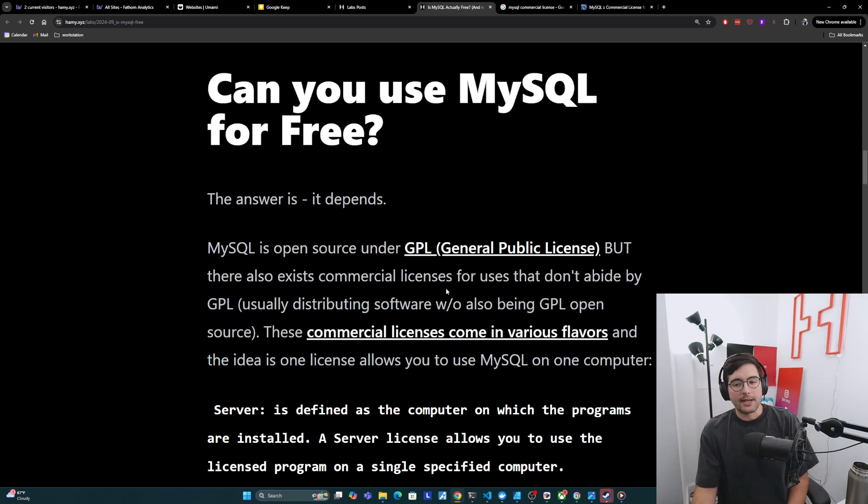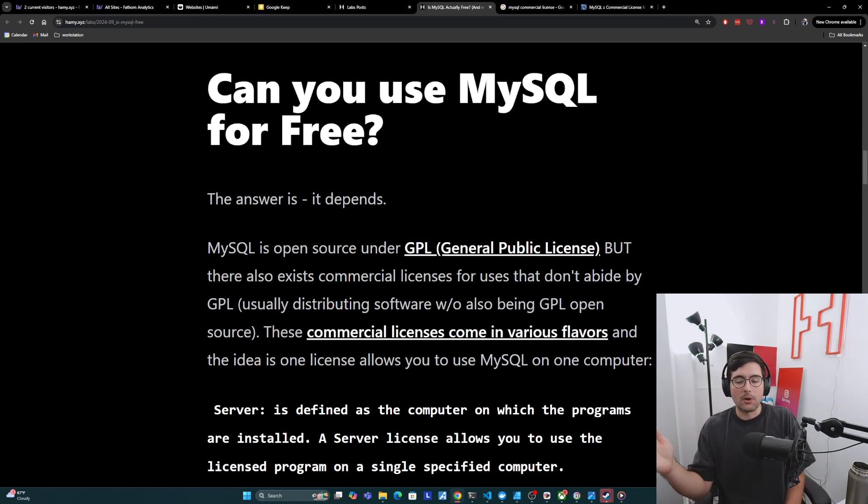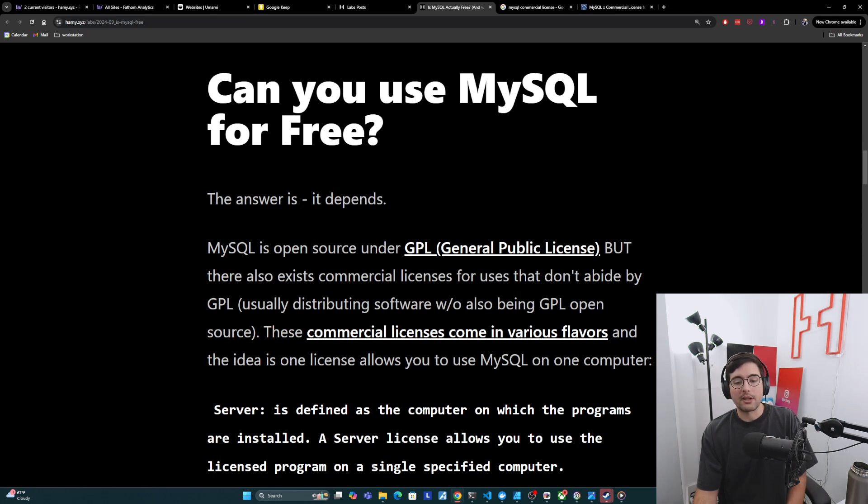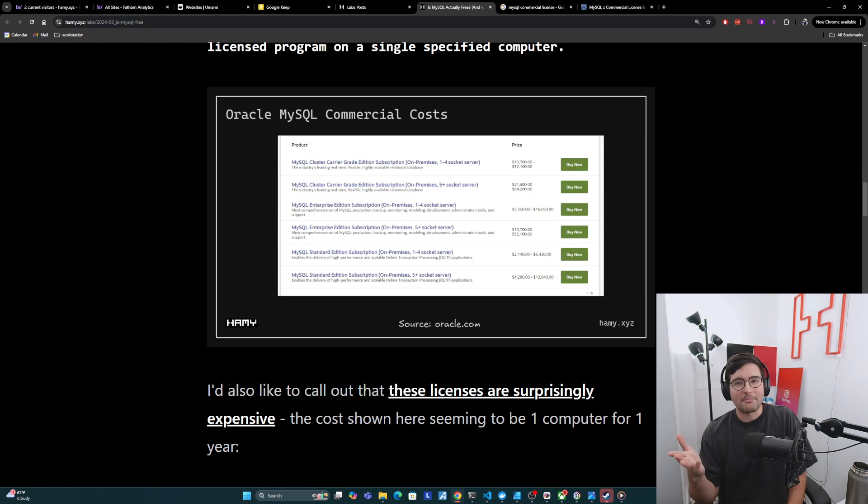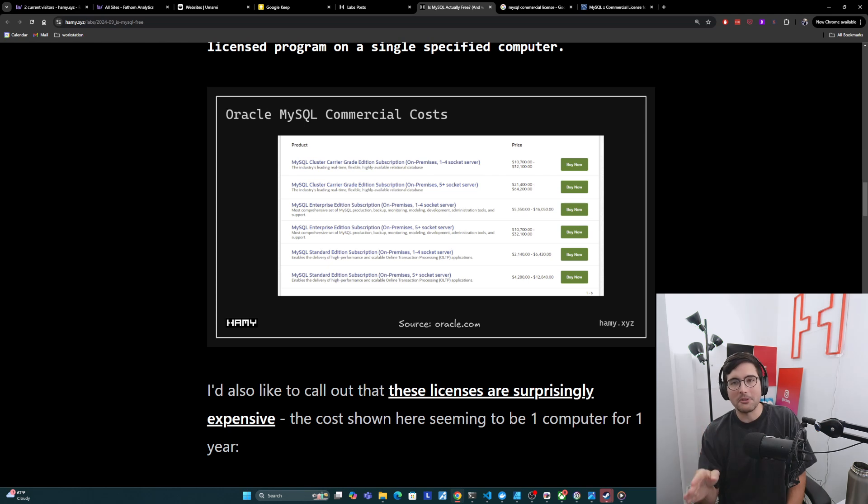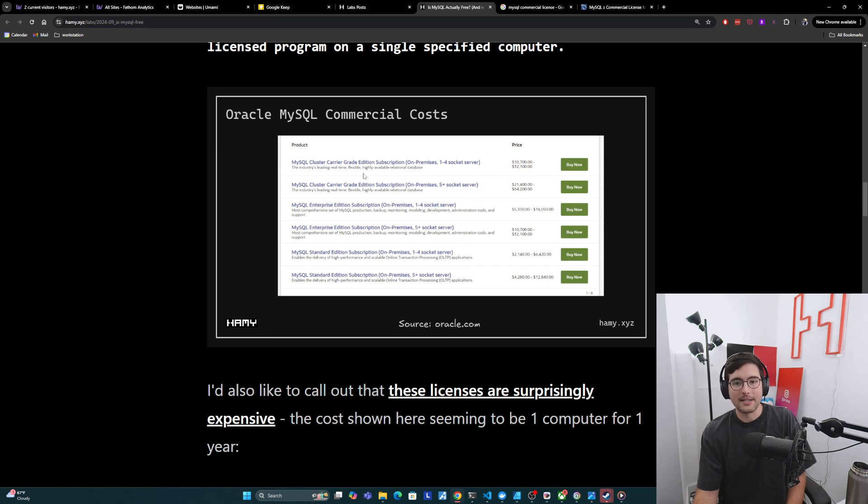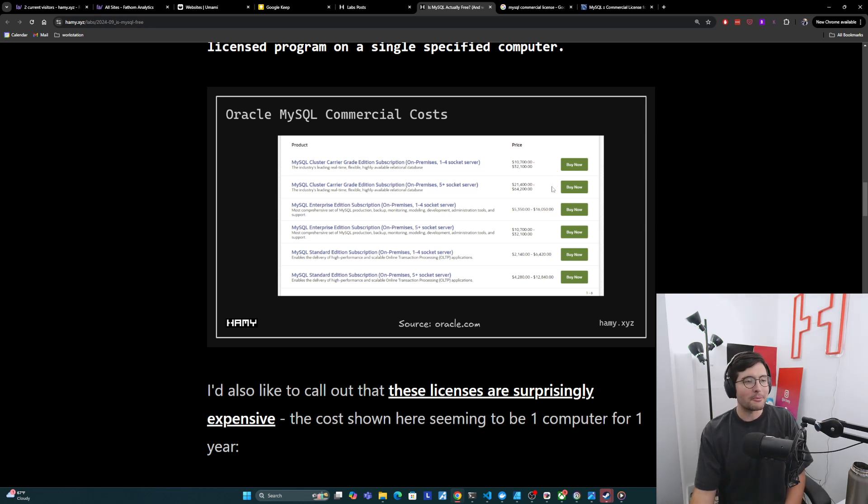And so these commercial licenses come in various flavors for MySQL. And the idea is that one license allows you to use MySQL on one computer. So this is copied verbatim from their licensing page. It says, what is the definition of a server? It's defined as the computer on which the programs are installed. A server license allows you to use the license program on a single specified computer. And I think this is important because this licensing cost is pretty expensive, right? So these are basically showing the license for one computer for one year. And we can see that for the standard edition, it's anywhere between $2000 and $4,000 a year, depending on sockets. For the enterprise edition, we've got $5,000 to $10,000 a year, depending on sockets. And then if you go up to this cluster version, it's $10,000 to $20,000. I mean, those are just the starting prices.